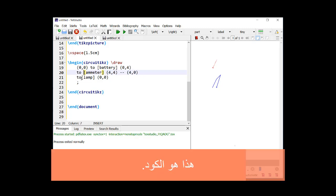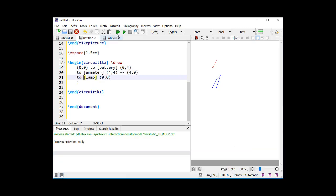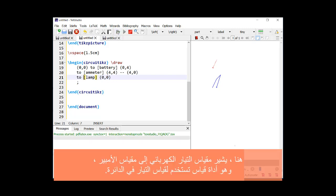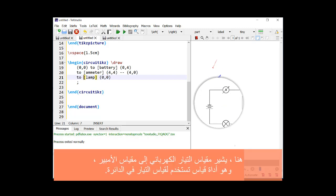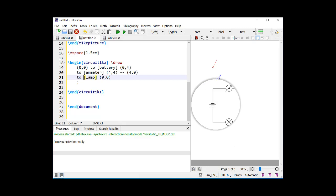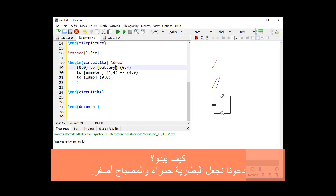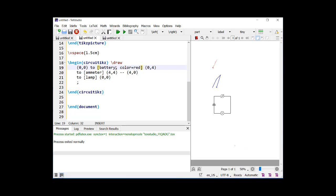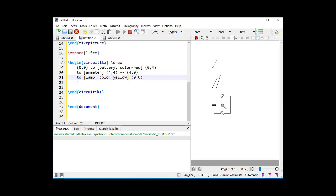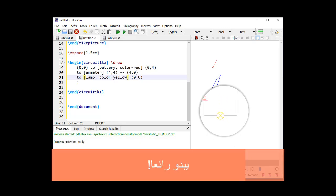Here is the code. Here, ammeter stands for ampere meter, which is a measuring instrument used to measure the current in a circuit. Let us make the battery red and the lamp yellow. It looks fantastic.